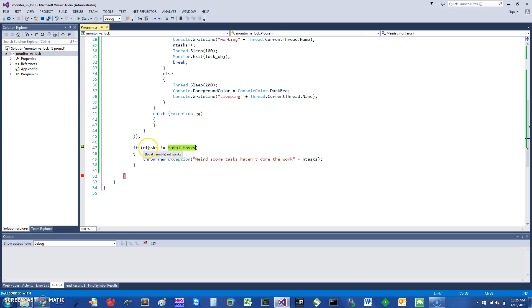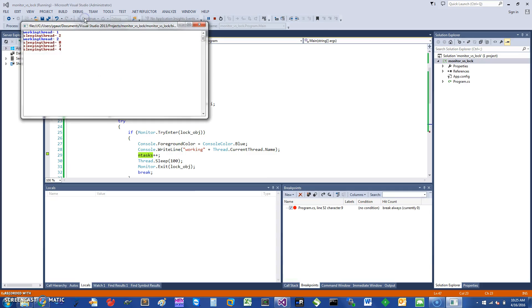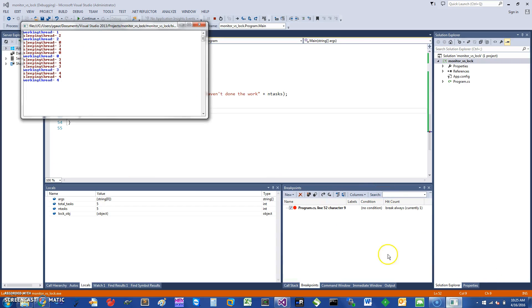We check to make sure that all of the variables have been incremented by each of these threads and equal to total number of tasks, and if there is not, we can throw an exception. So let me just run this and we can quickly check how this works.